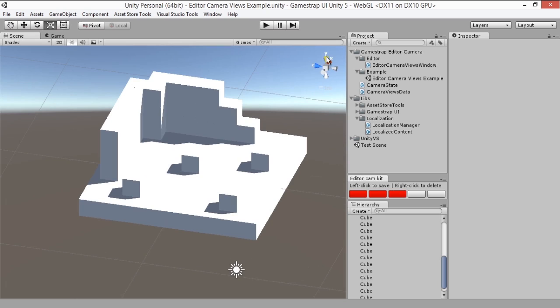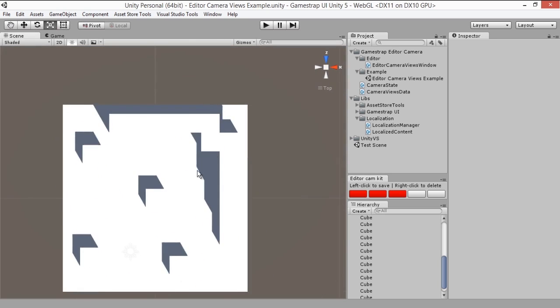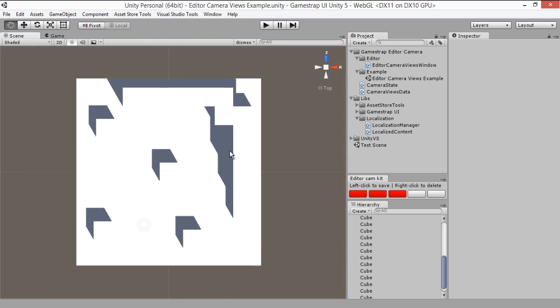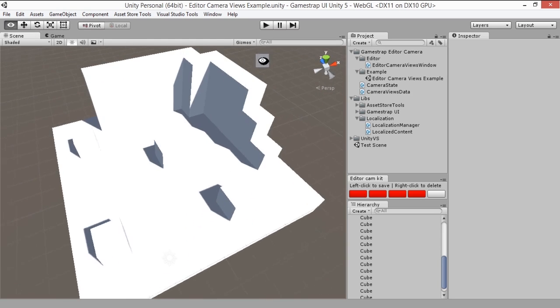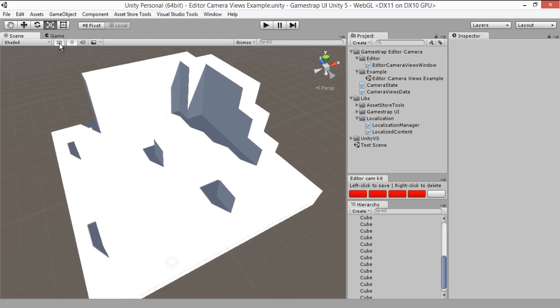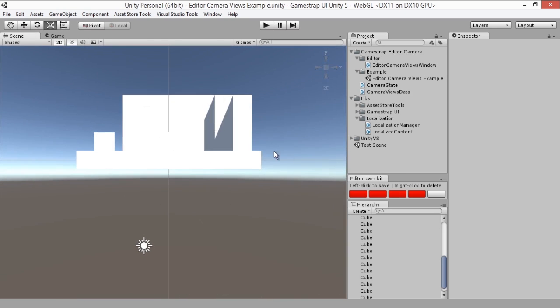Let's go top down also and save that state too. And just to show you, we'll also set the camera mode to 2D and save that side view.